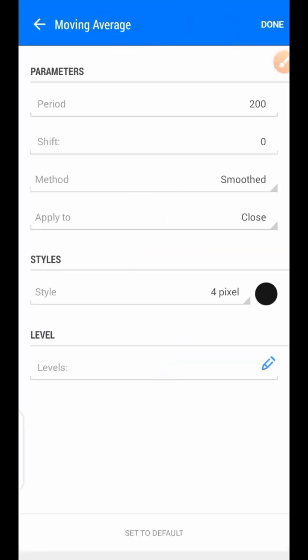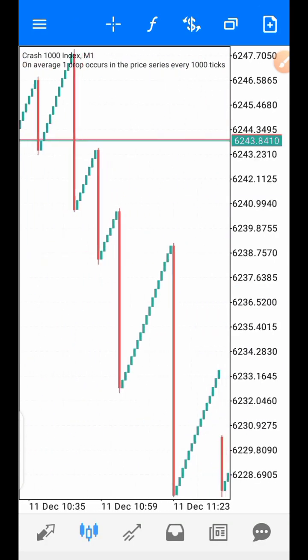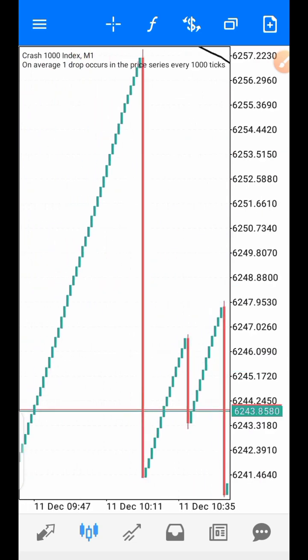Here are the moving average settings: period 250, method Smoothed, apply to Close. You can use any line style or color of your choice. Go to your demo account and practice this strategy. I wish you happy trading — my name is from KinFX Academy. Always trade responsibly.